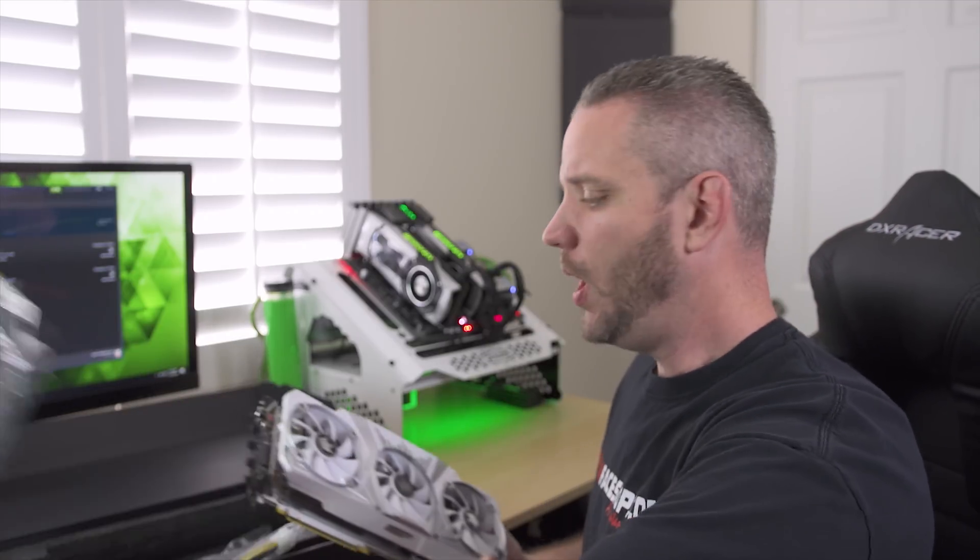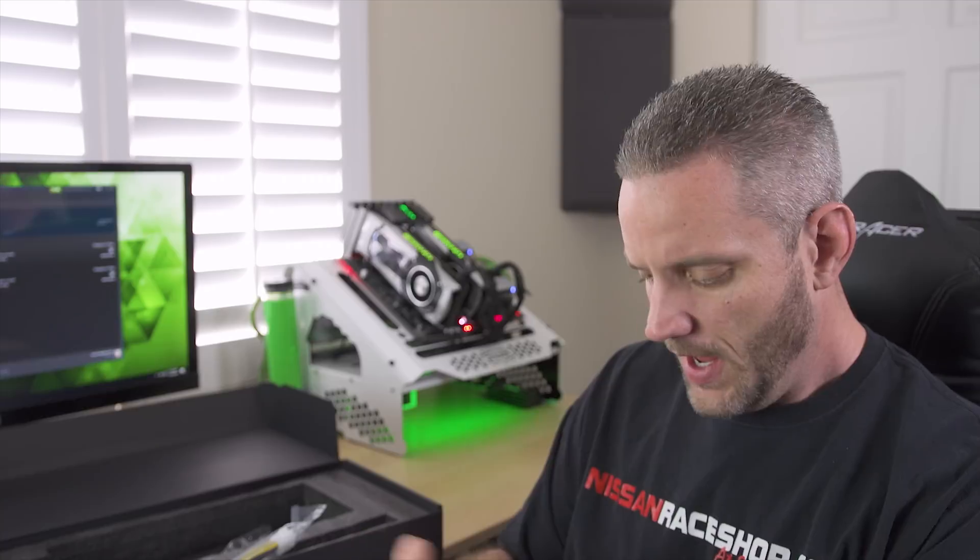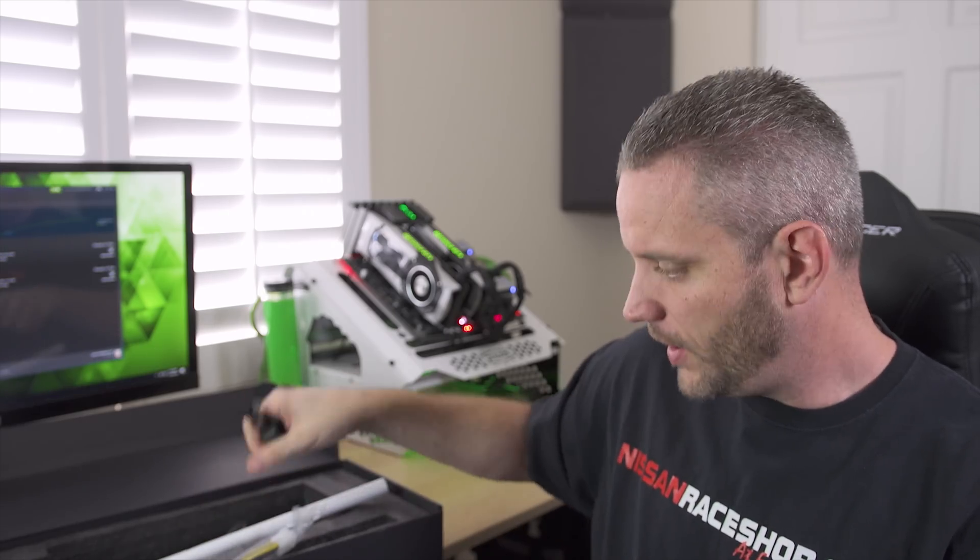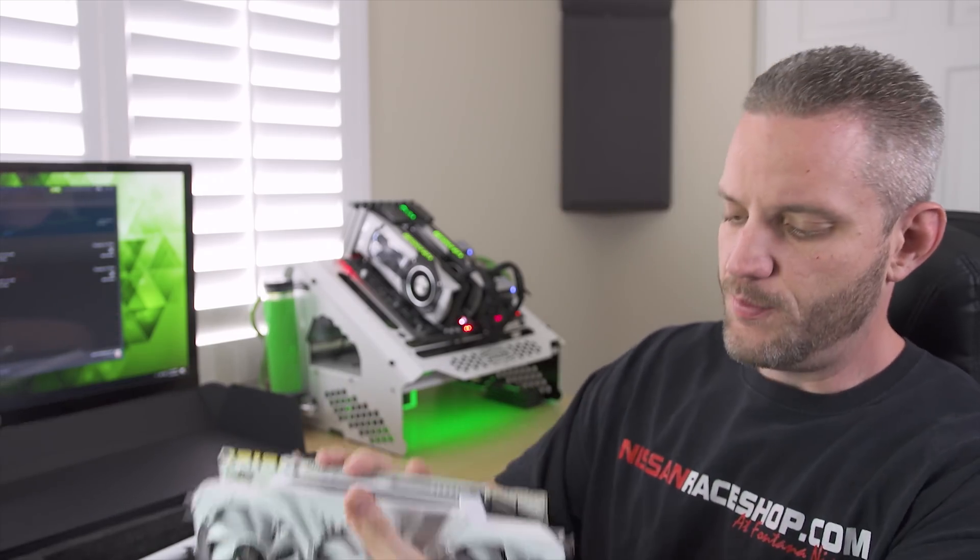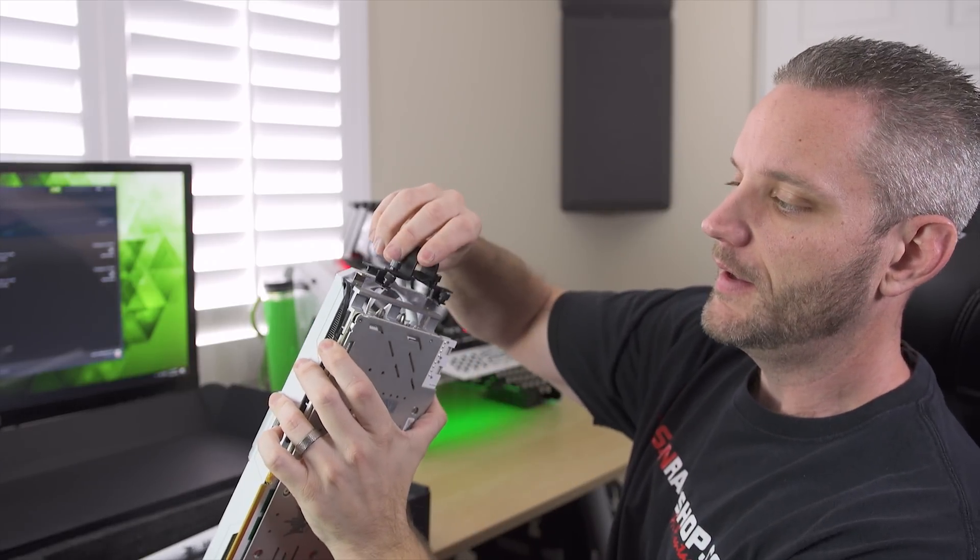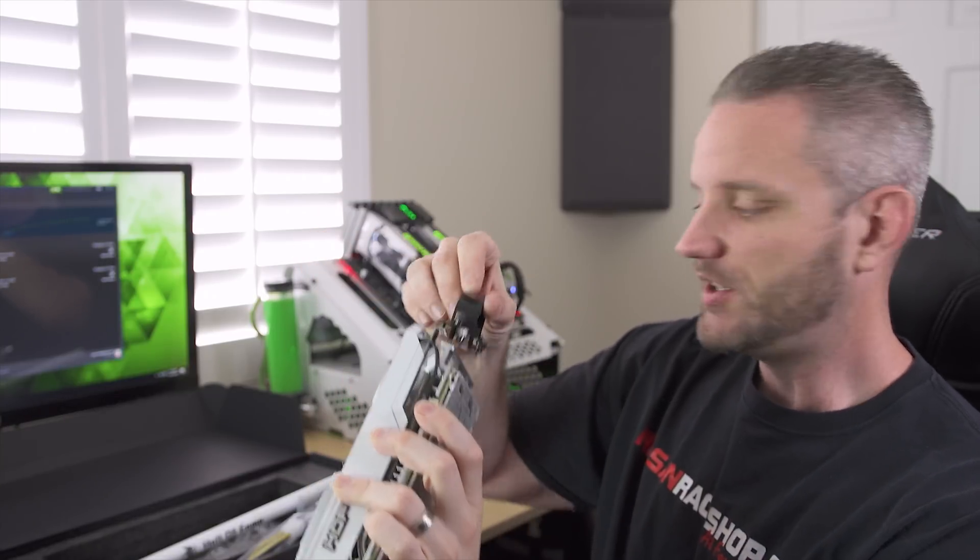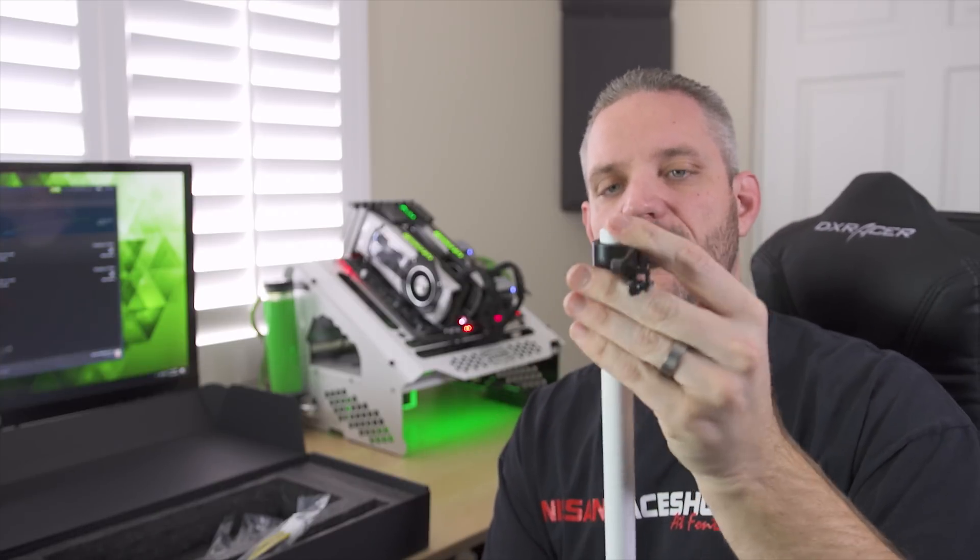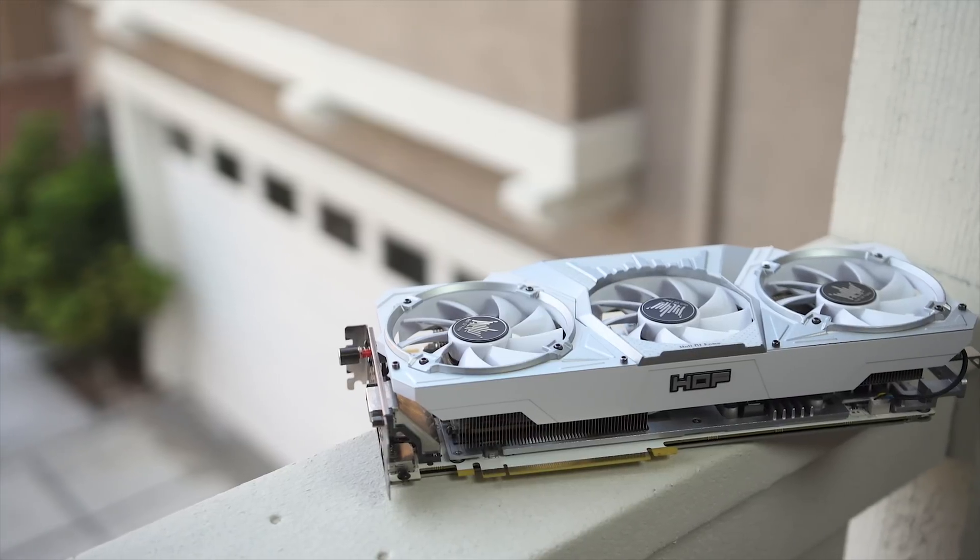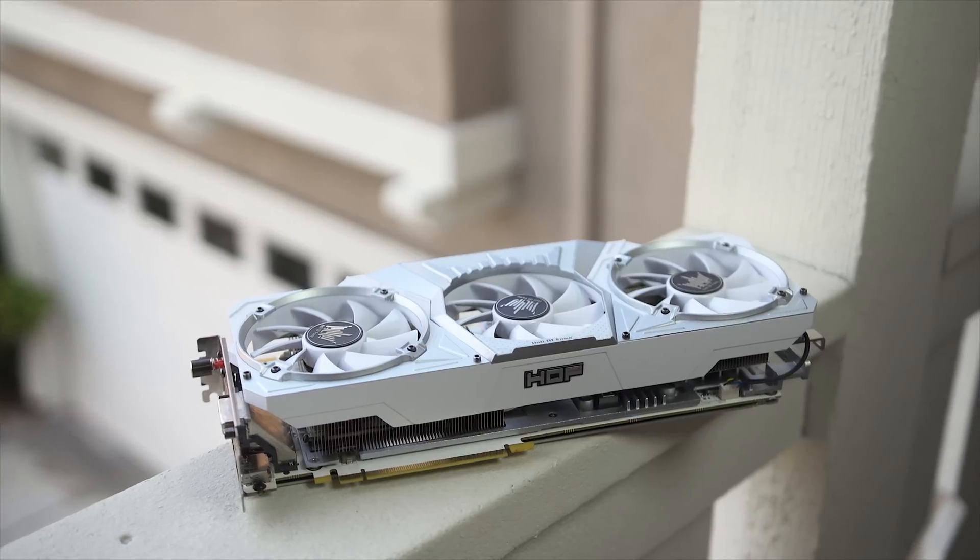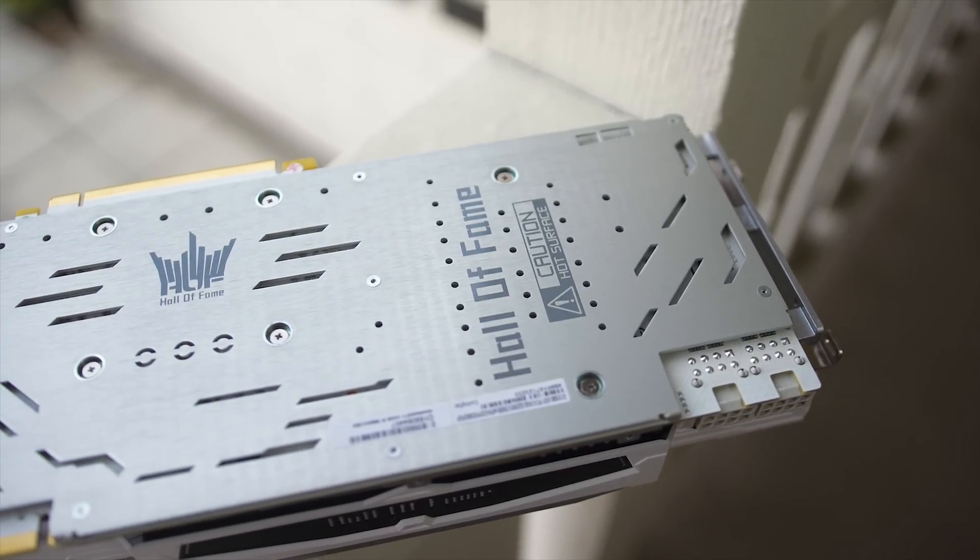Anyway, that way your card doesn't sag because it is pretty darn heavy. Other things that you get in here, we'll be right back. There we go. That makes sense. So it's almost identical to the other Hall of Fame cards we've taken a look at in the past here. But this one here, it's got this little bracket that you actually attach to the back of the graphics card. So you're not just pushing up on the cooler shroud.